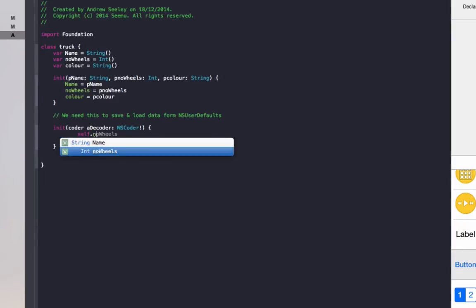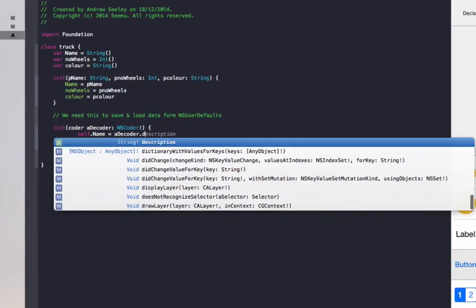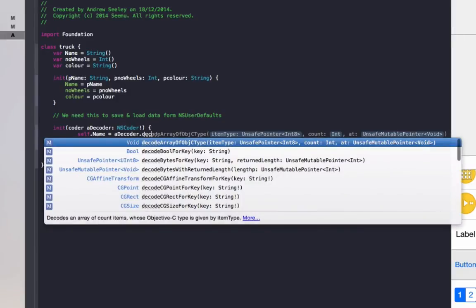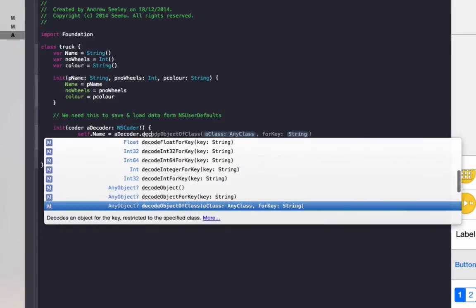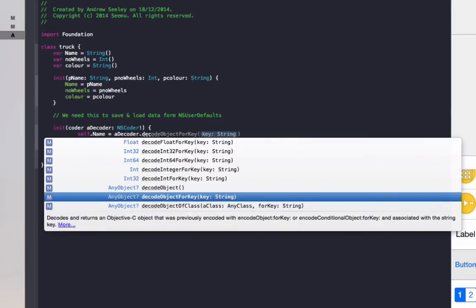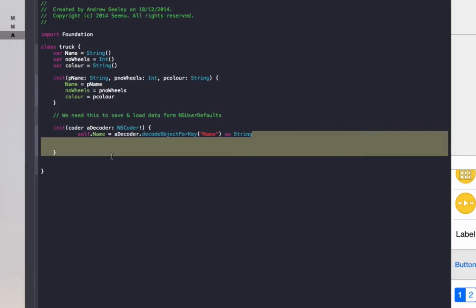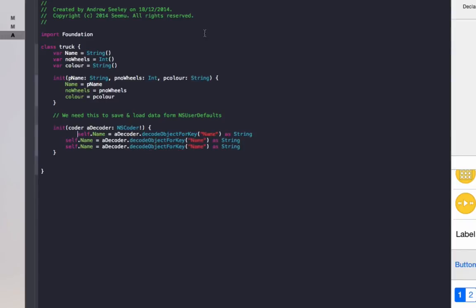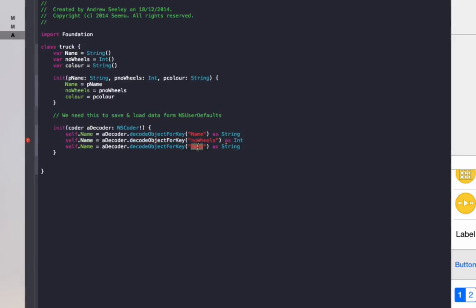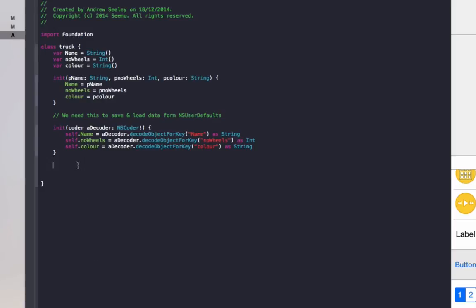In here we need to do self.name equals decoder.decode object for key. The key will do exactly the same as name and class.name as string. And we repeat this for the number of wheels and the color of the truck. Change the number of wheels, no wheels, set that as an int. We need to do self for that color.